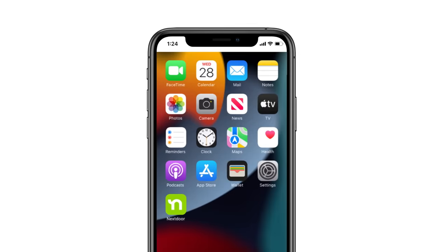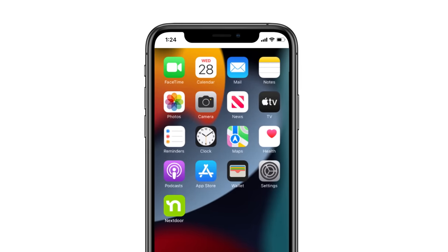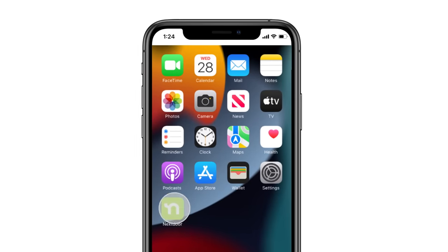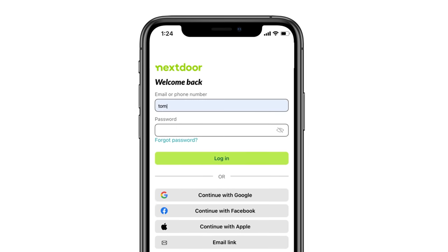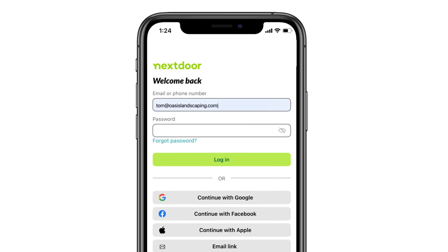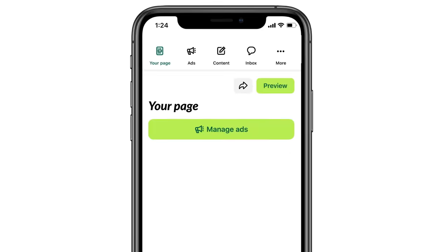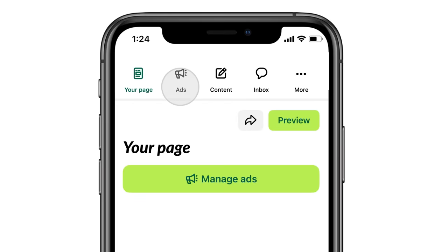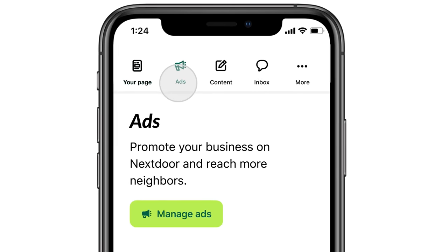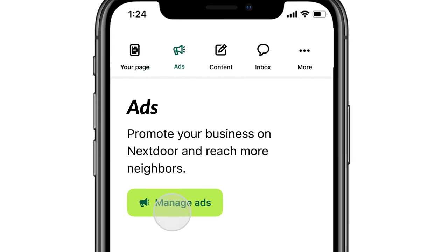Ready to start advertising on Nextdoor? We'll show you how to create and manage your ad. Log into your Nextdoor business page. If you don't have a business page, claim one for free. Once logged in, navigate to the ads tab and click on manage ads.